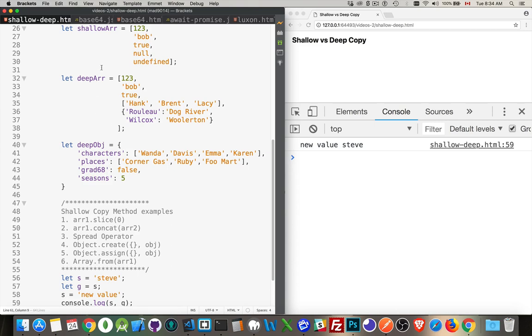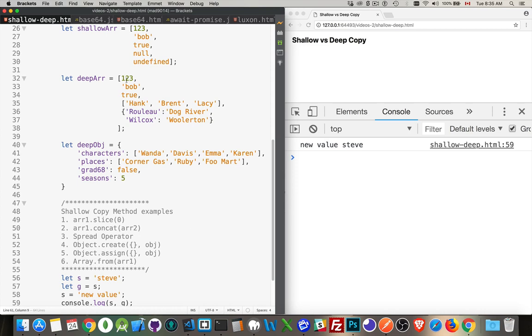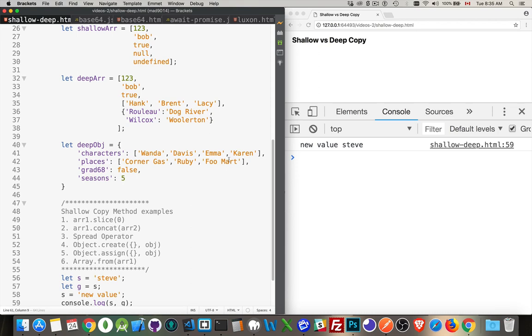So I have a few objects and arrays here. I've got a very shallow array, so there's basically one set of values, nothing complex about them, each one's a primitive value. Then a deep array would be where you've got some primitive values, potentially, and then some more complex values. So I've got an array inside of an array, an object inside of an array. And you can do the same thing with objects. Create properties. Some of the properties have primitive values. Some of the properties have complex objects.